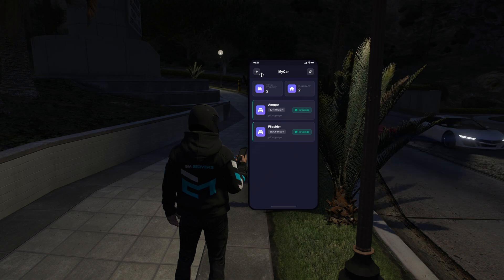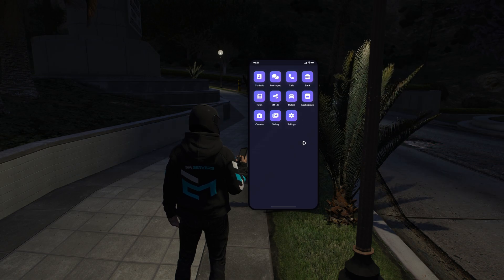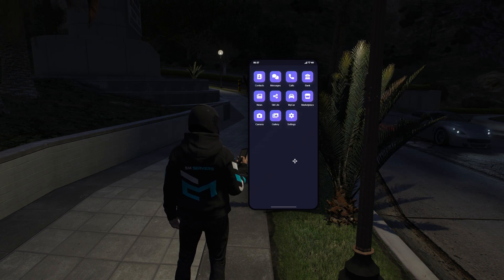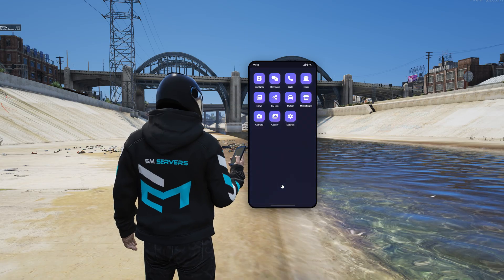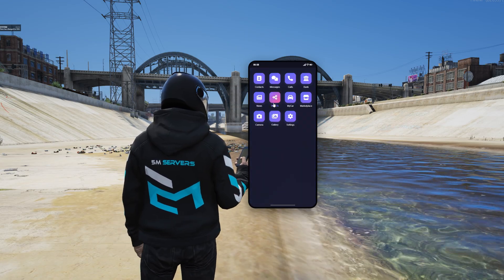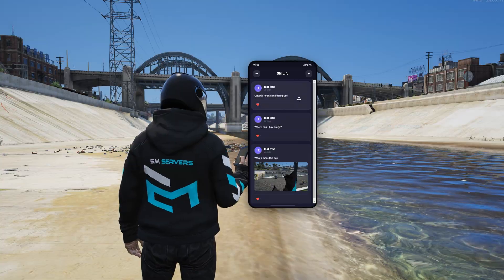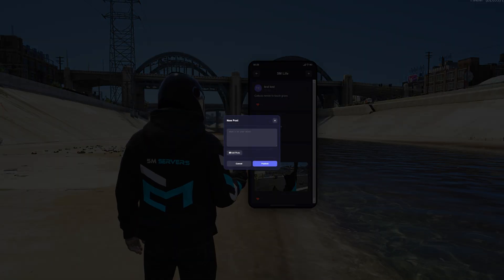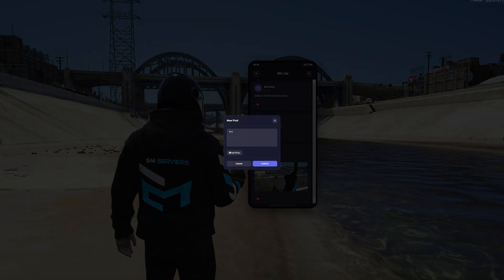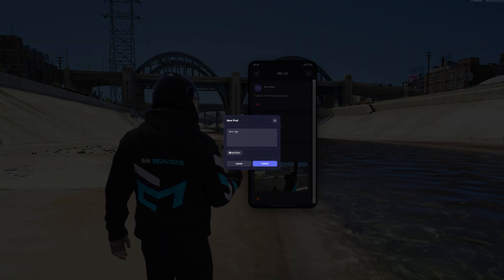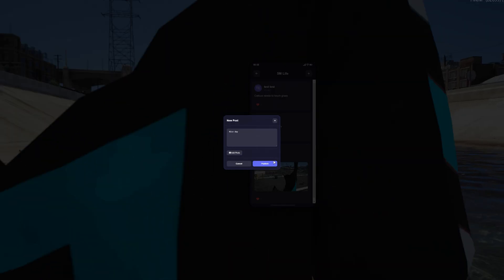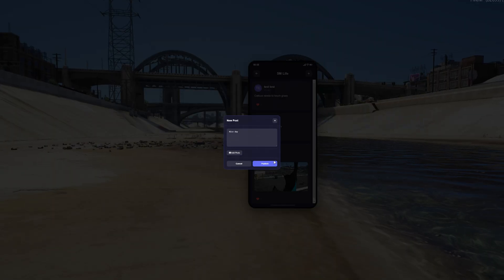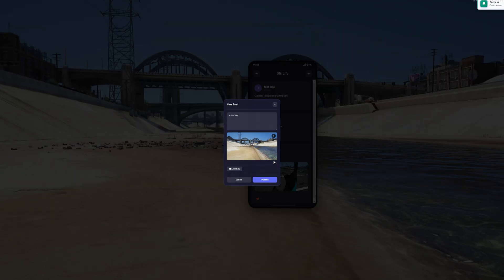I hate it when phones will deliver personal vehicles, so that option is not featured on my phone. It also has Five Life, which is a basic social media app for citizens to use and post comments.